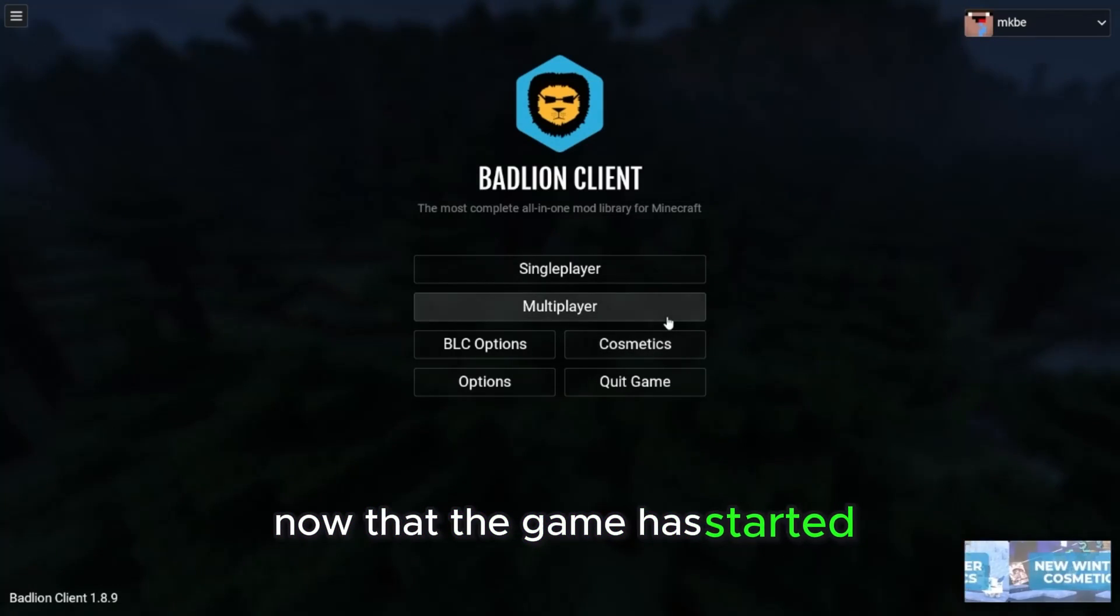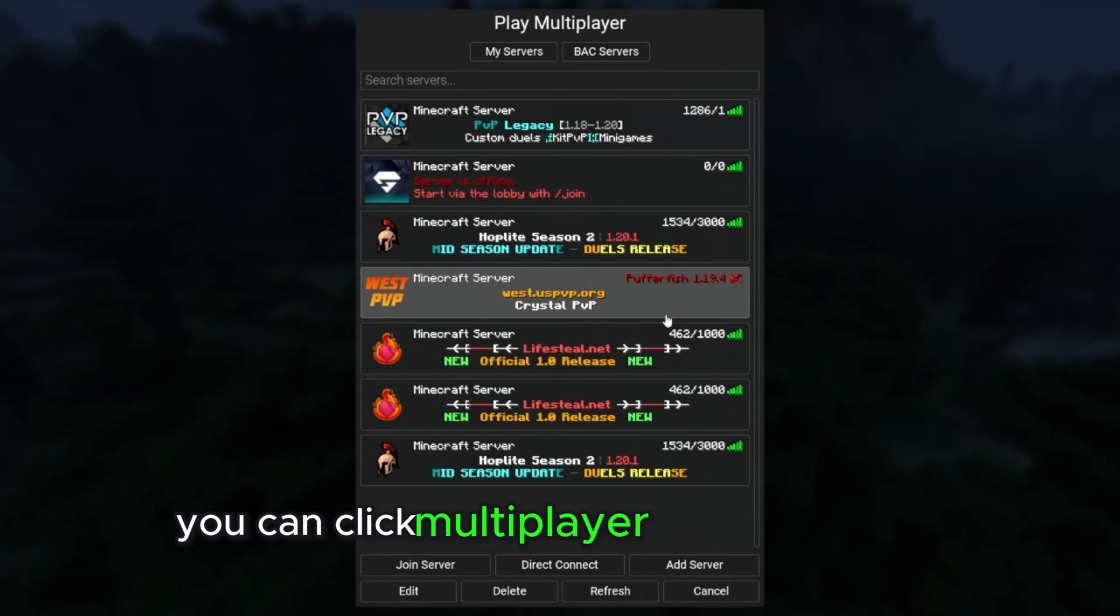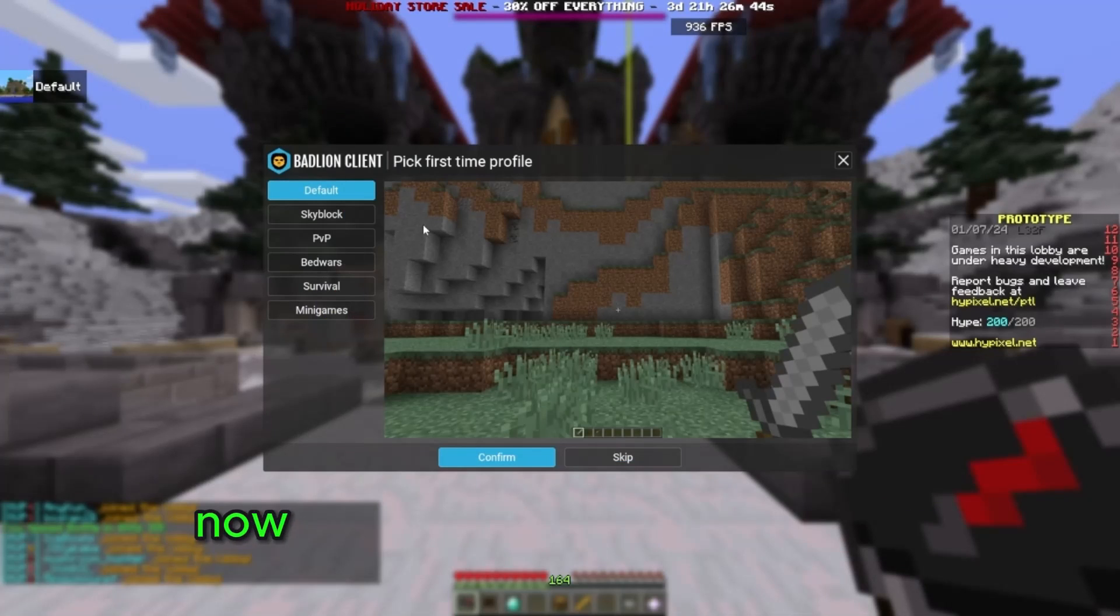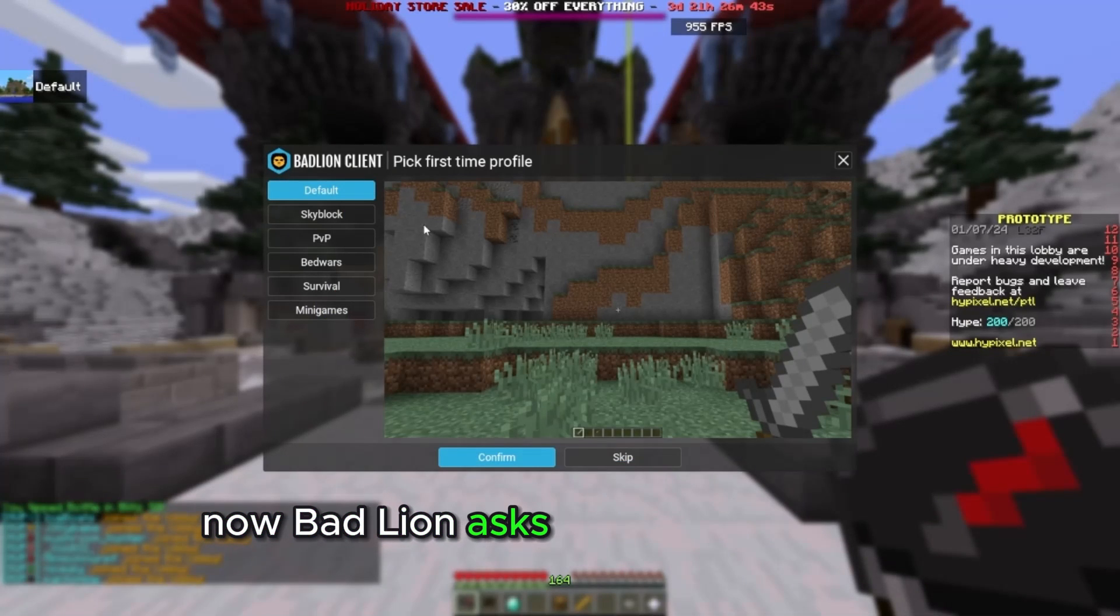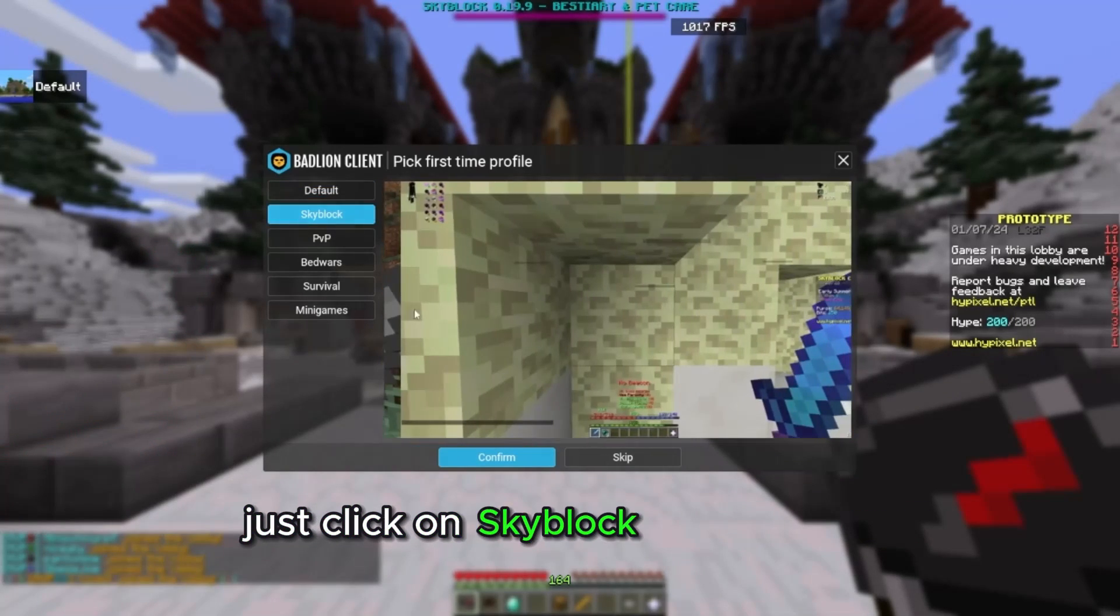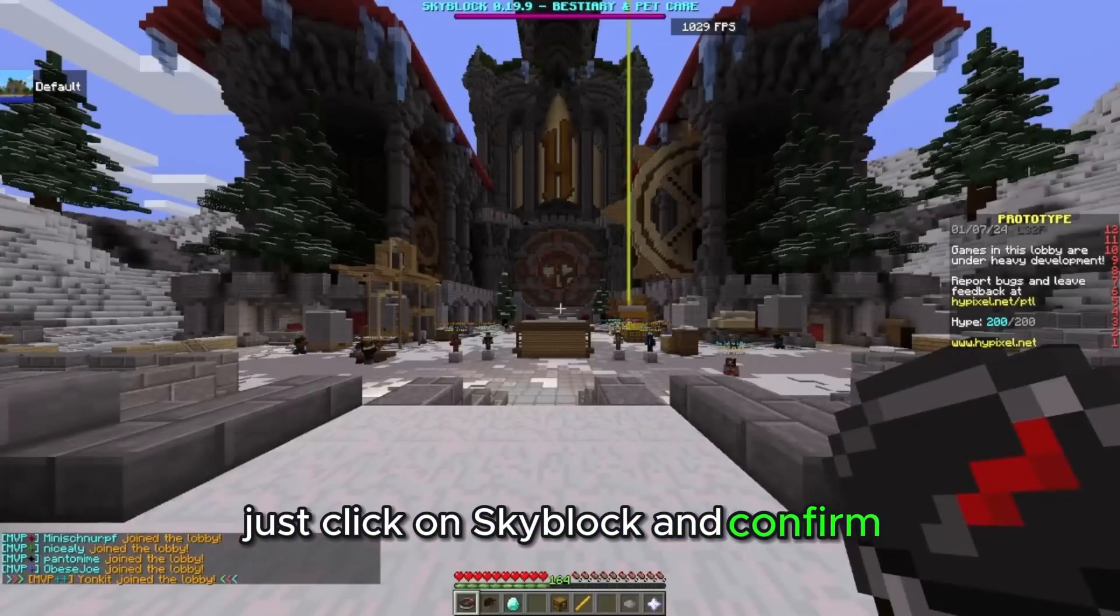Now the game's starting. Now that the game has started, you can click Multiplayer and join Hypixel. Now BadLion asks you what you want. Just click on Skyblock and confirm.